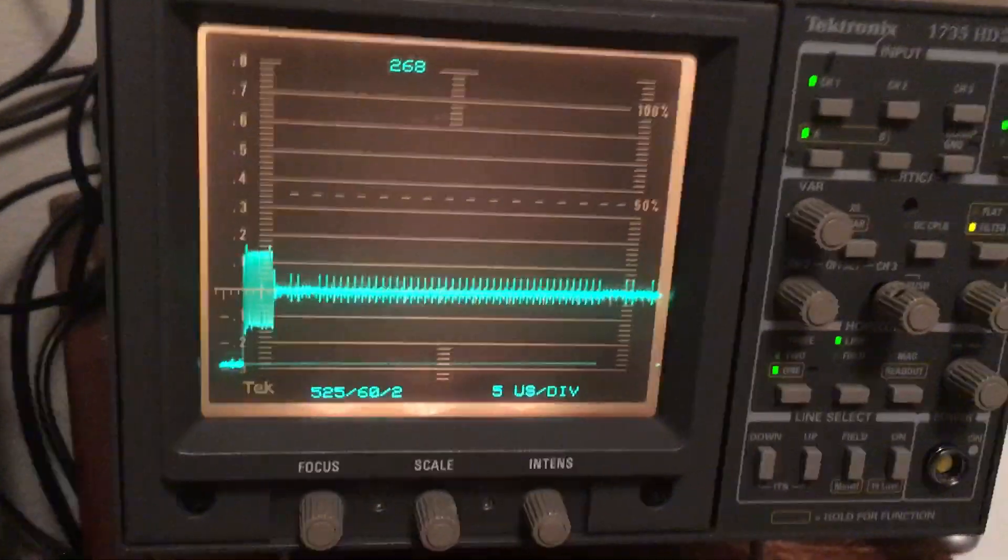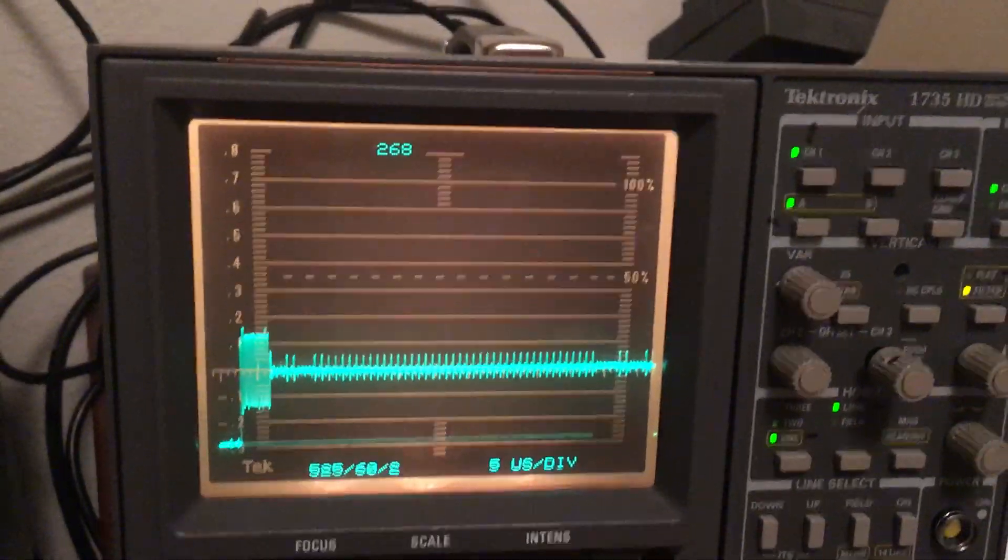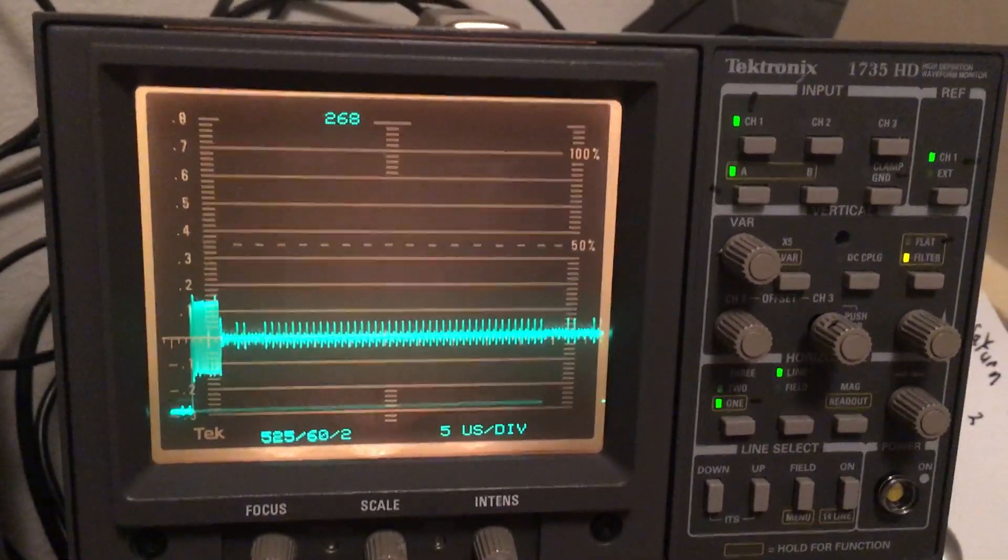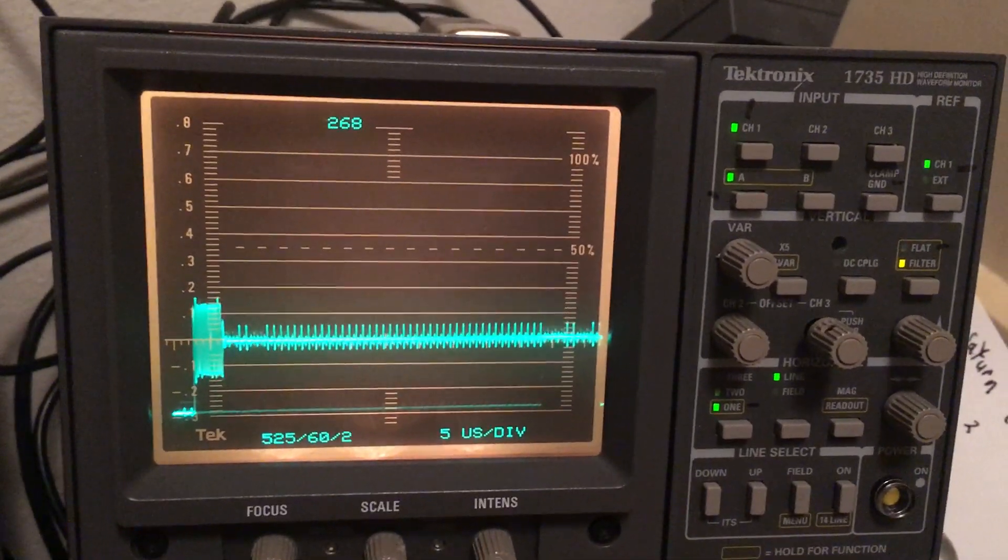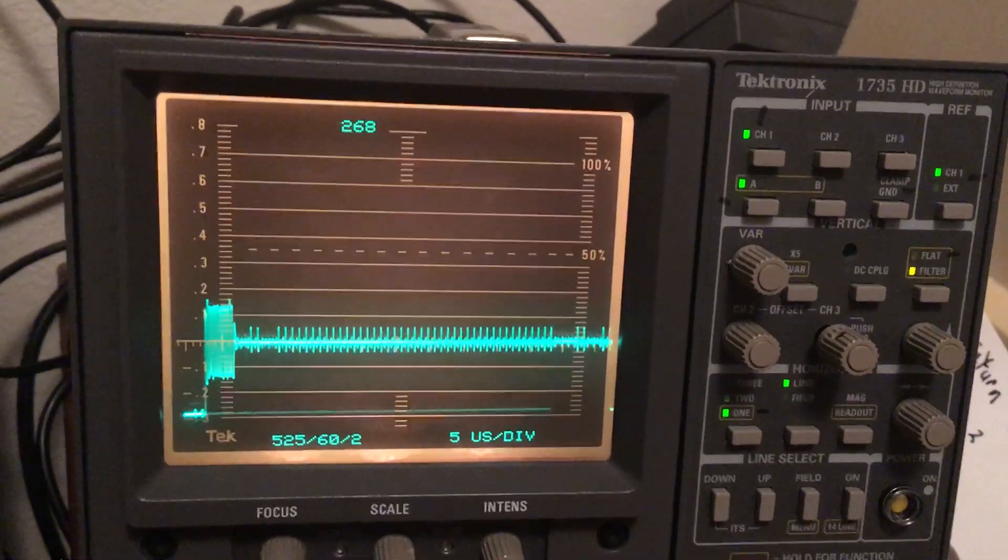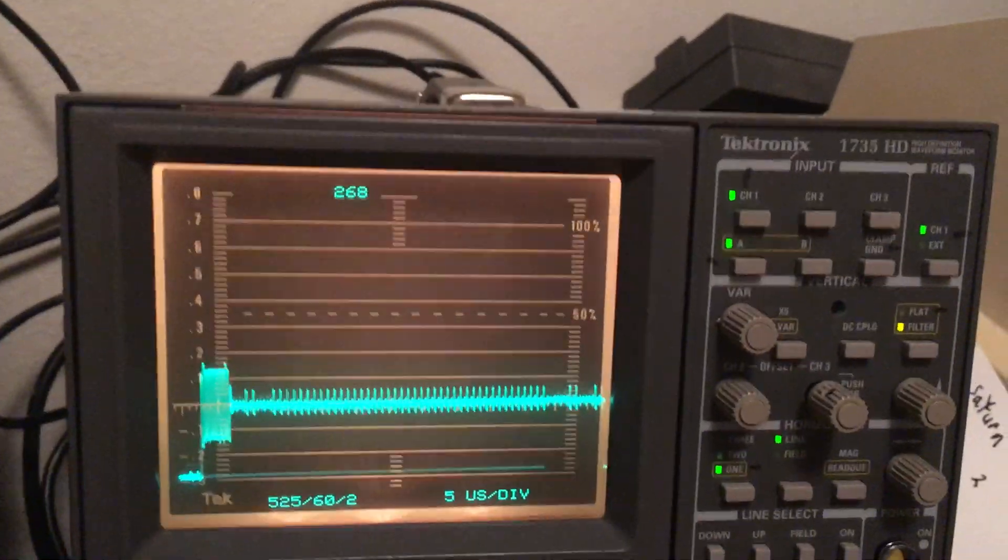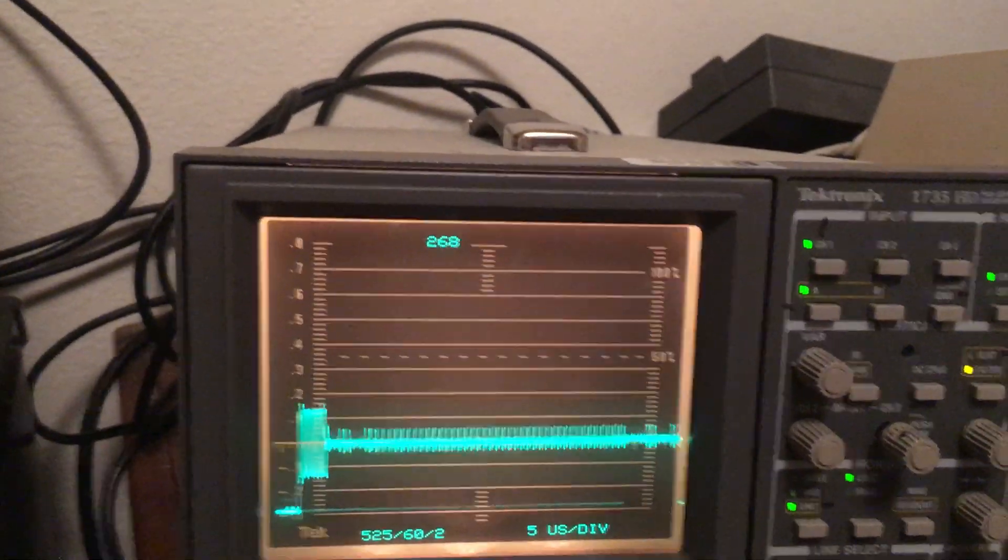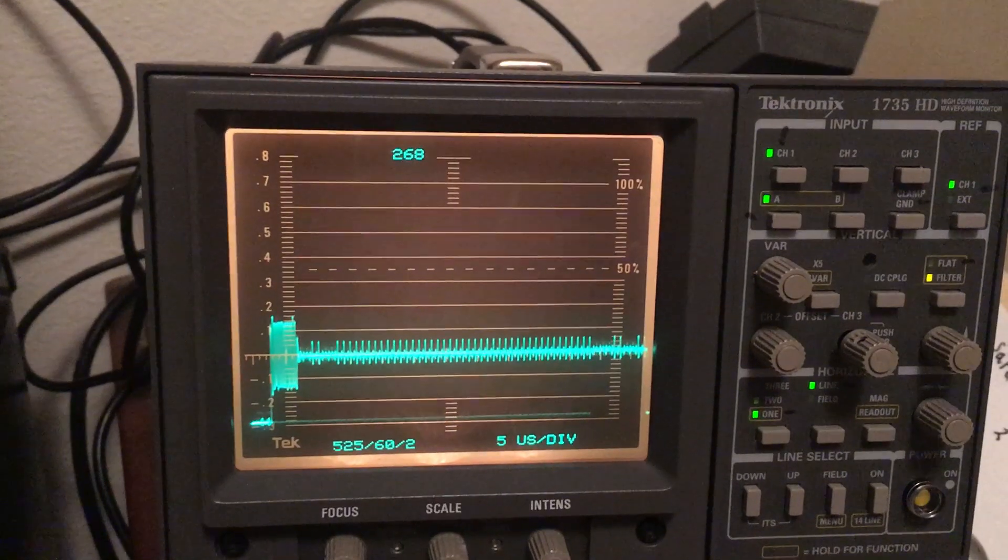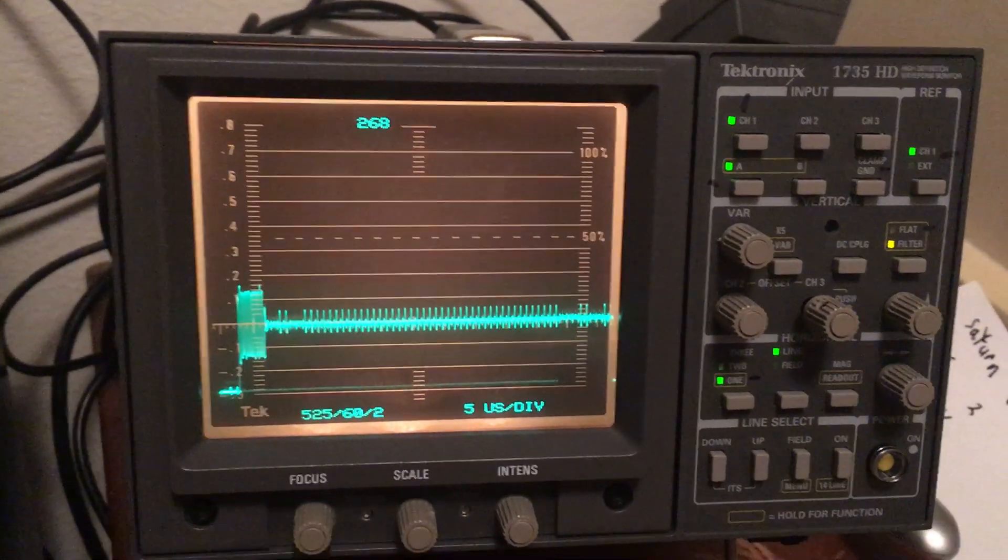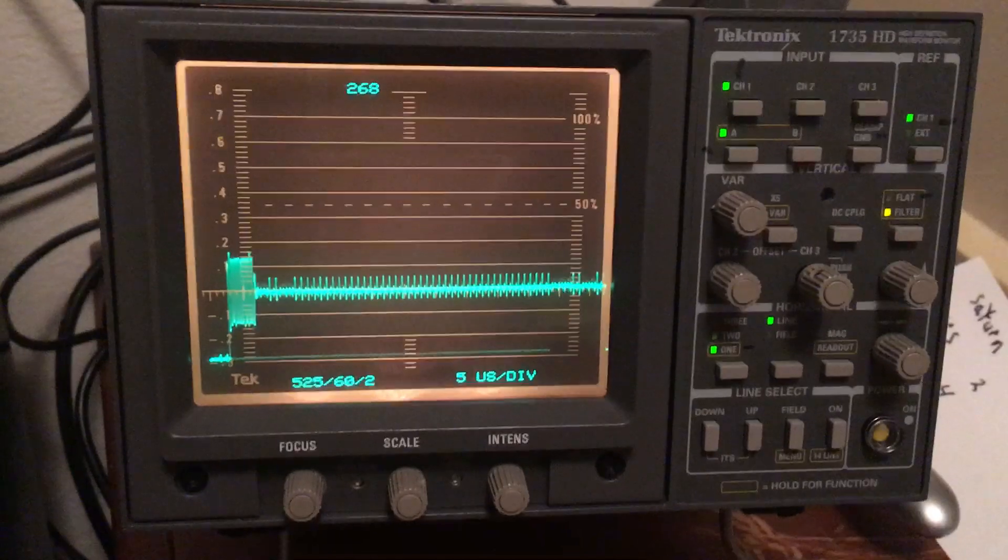This is the video output of the computer. On the left, right after the horizontal sync pulse, you can see what's called a burst flag right there. That tells the color monitor to turn on color circuitry.